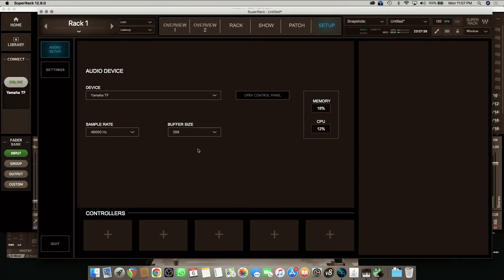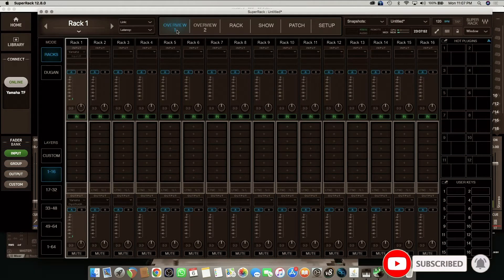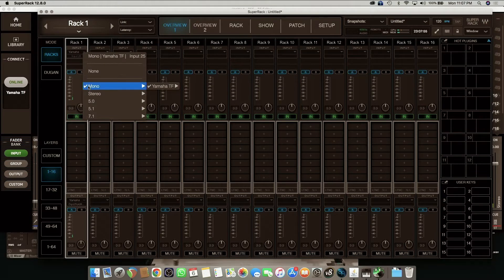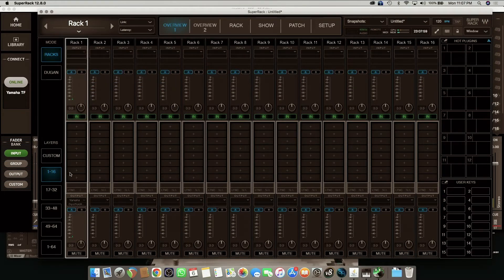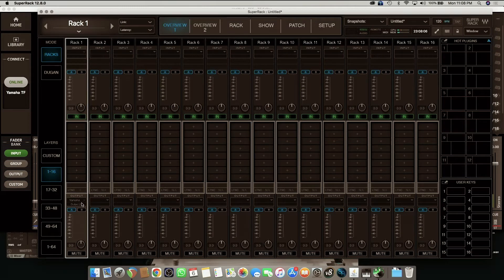The buffer size depends on your CPU power and CPU speed. For this demonstration I'm going to be using 256 buffer size. I have my input source and my mic is coming in from input 25, and the output is going out to the same 25. On a normal circumstance, when you load the SuperRack the first time, it's going to send each input to the same output in ascending order — 1 to 1, 2 to 2, 3 to 3, just like that.